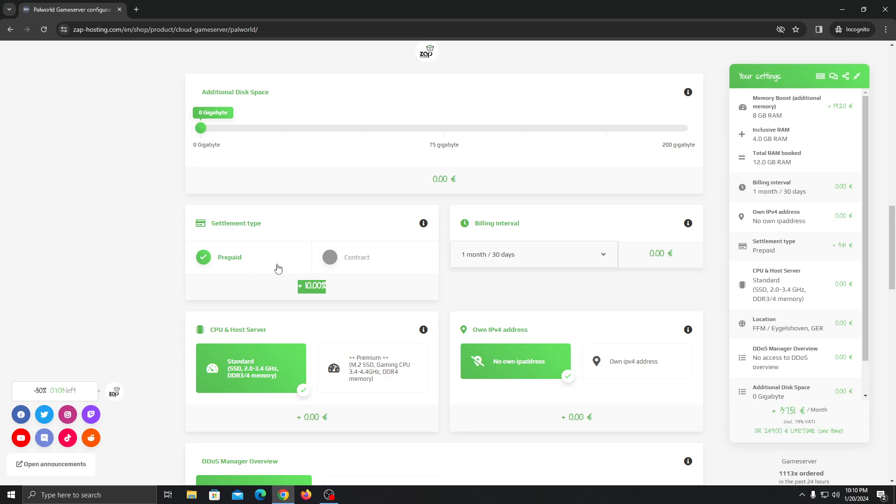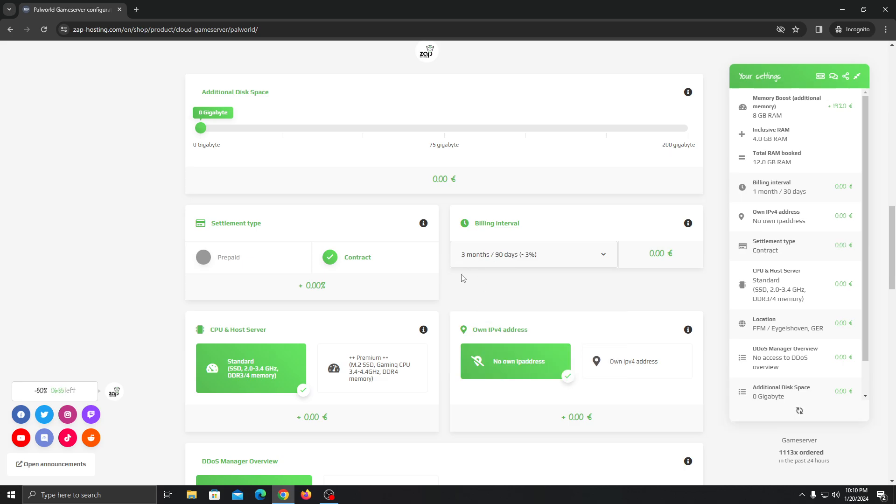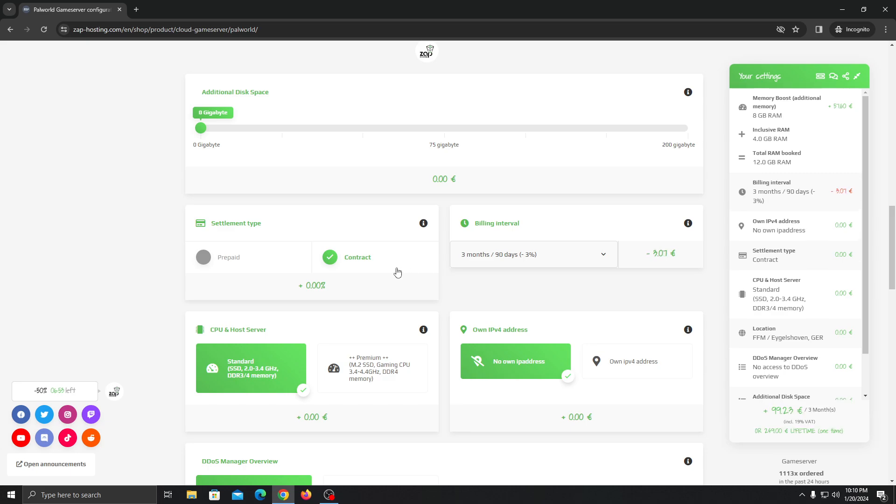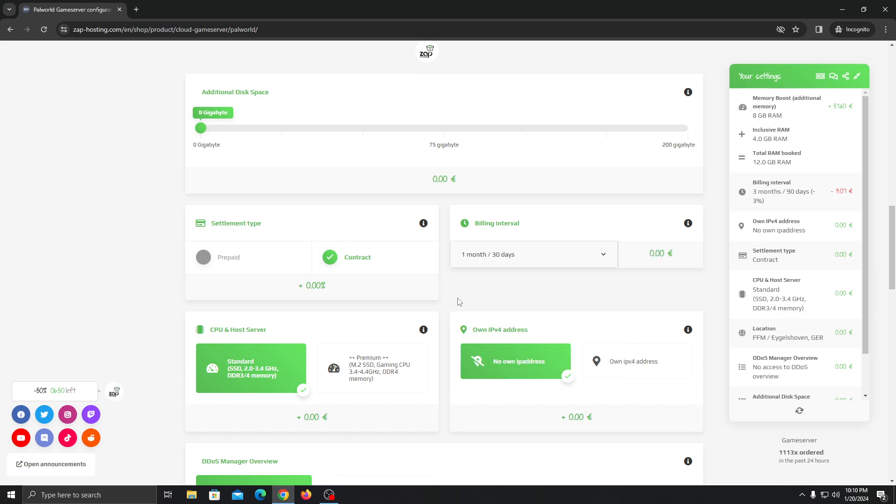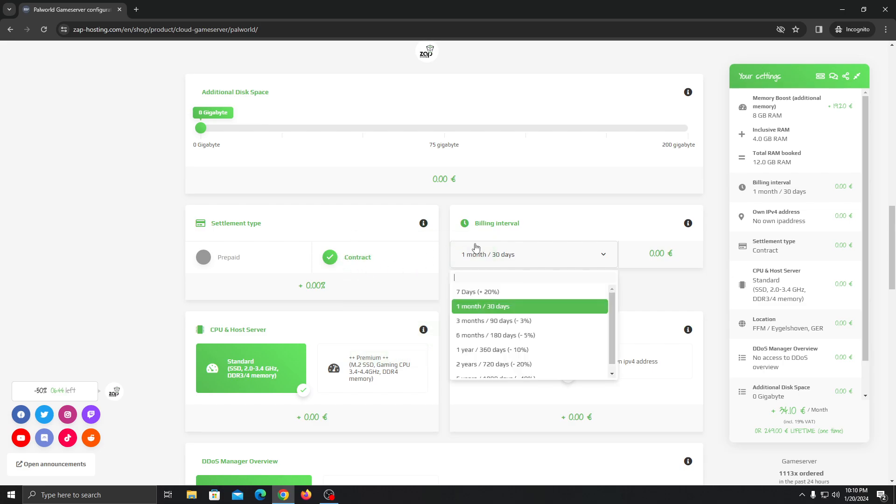But in contract-wise it will auto-renew your server month on month, or if you choose three months it will auto-renew the server after three months. But you can always cancel the contract - you need to be like seven days before to cancel the server. So it doesn't matter. Let's go with the contract-wise.